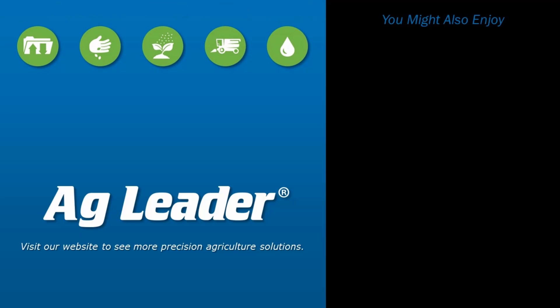If you'd like to see more short tutorials from Ag Leader, please subscribe to our channel and visit our website at www.agleader.com.